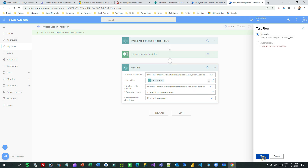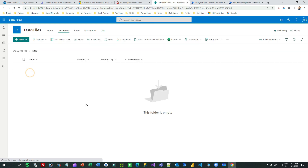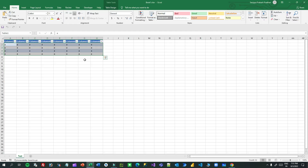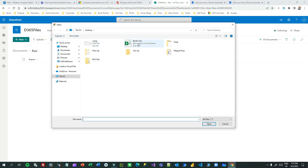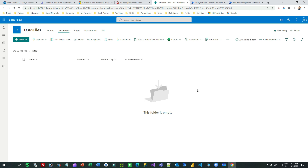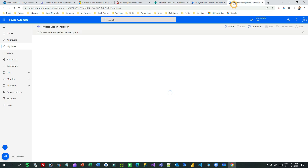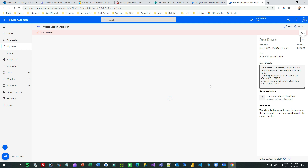Save the flow and test it. To test, upload a file to the raw folder. I have the Excel file - I'll close it and upload it to the raw folder. As soon as I upload it, Power Automate should run and execute all steps. However, you will get an error on the last step because whenever Power Automate tries to process the Excel sheet, it locks the file.